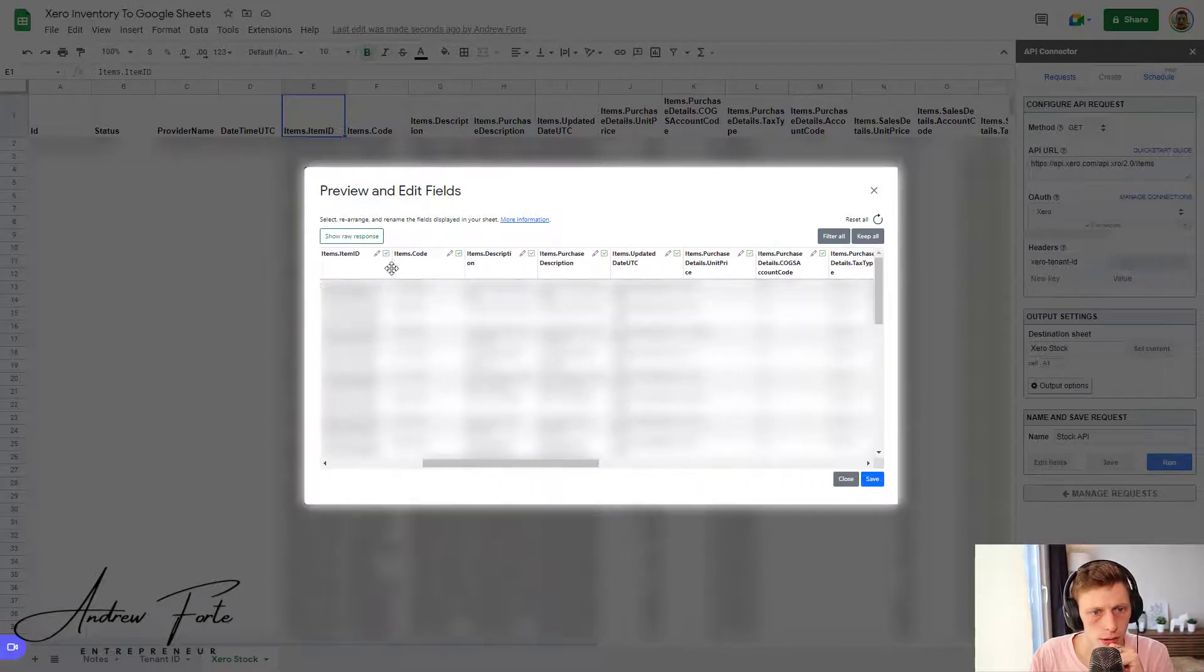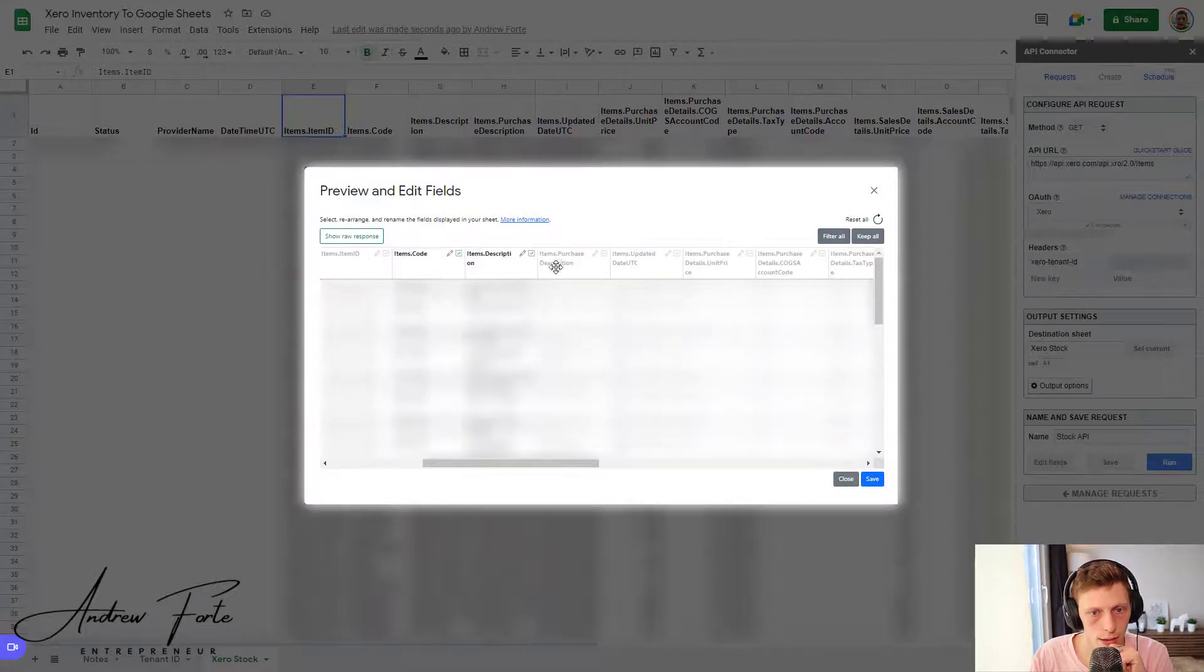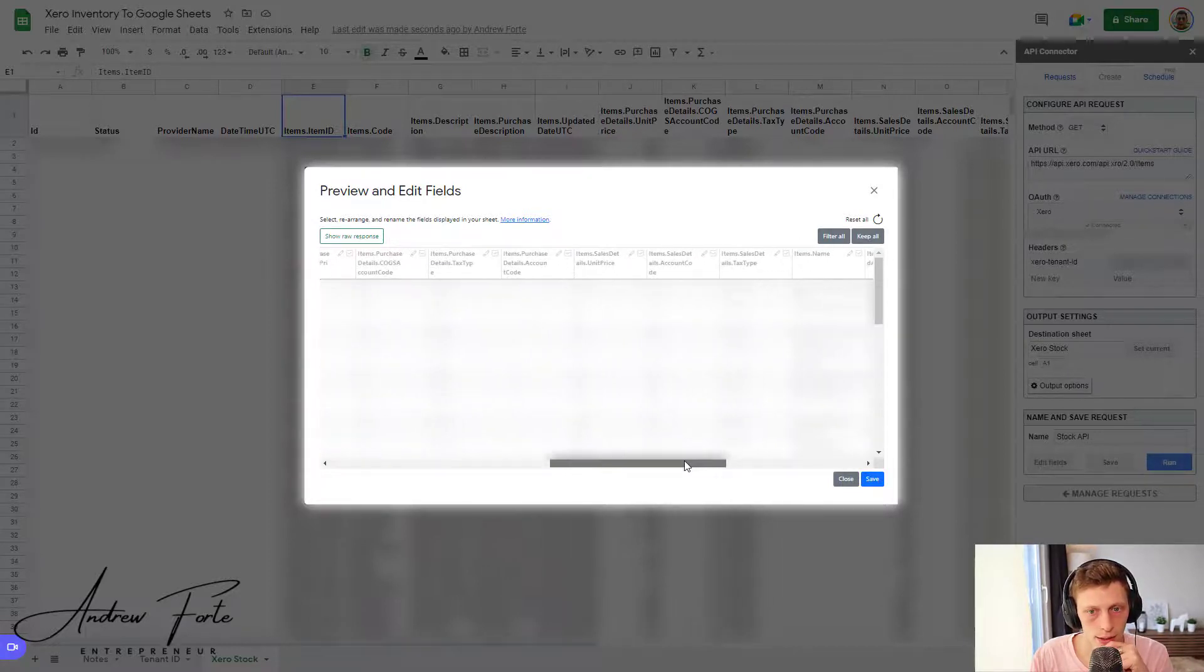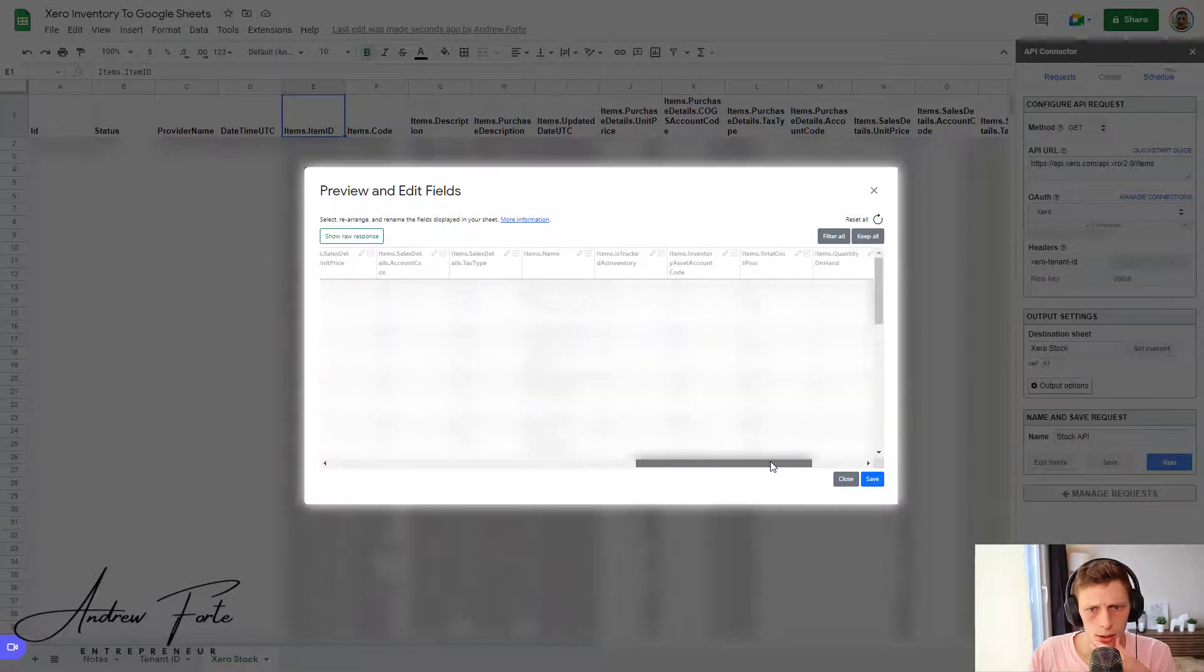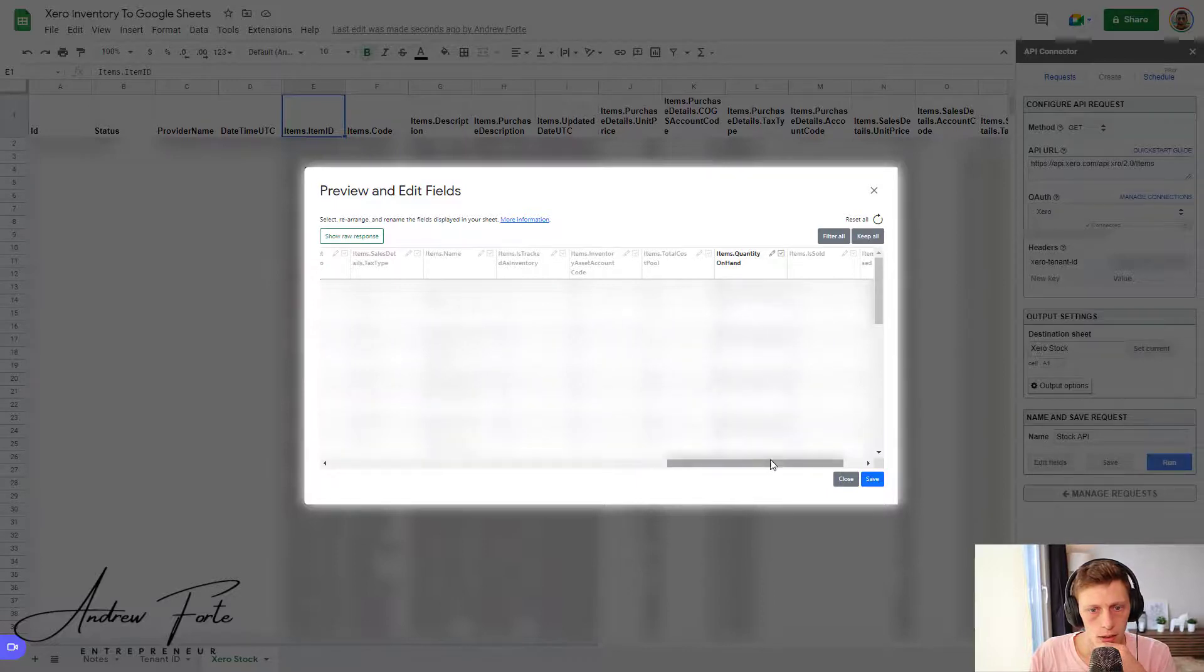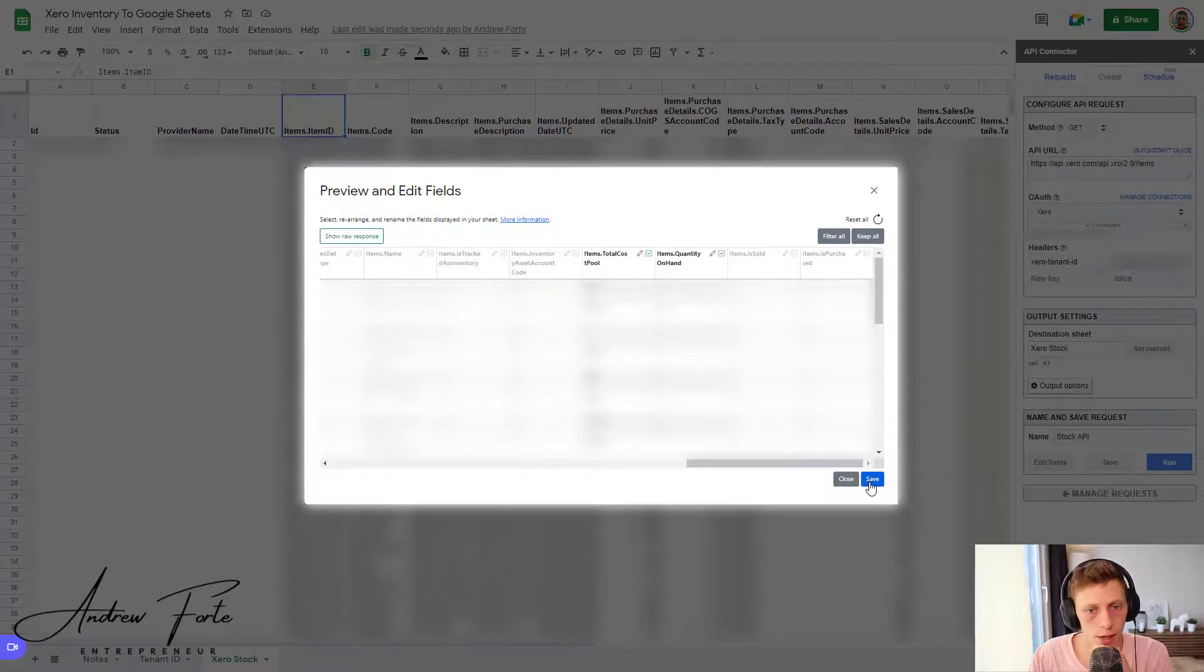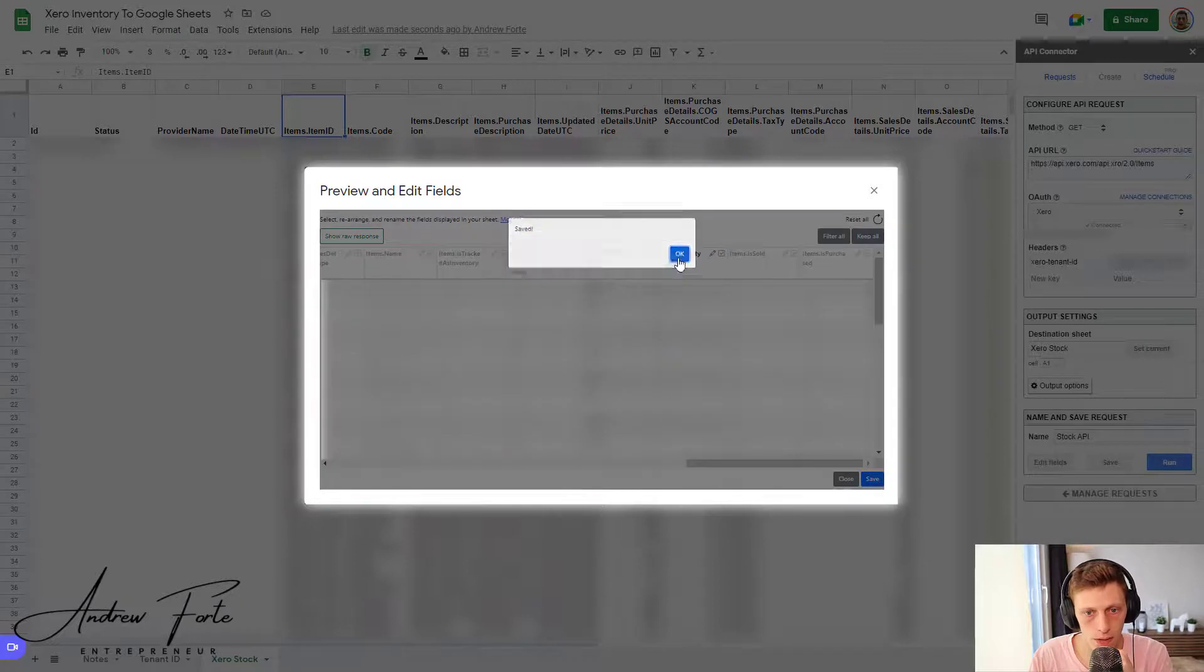And then we can just start deselecting any of the columns that we don't want. So I actually don't need that. Actually, I'm going to filter all and then I'm just going to add in a couple of the ones I do want. Description really and the quantity on hand and the cost pool. So I can get the average cost of it. But it depends. Whatever you want to add, you can add. Once you've added it, you can click save.